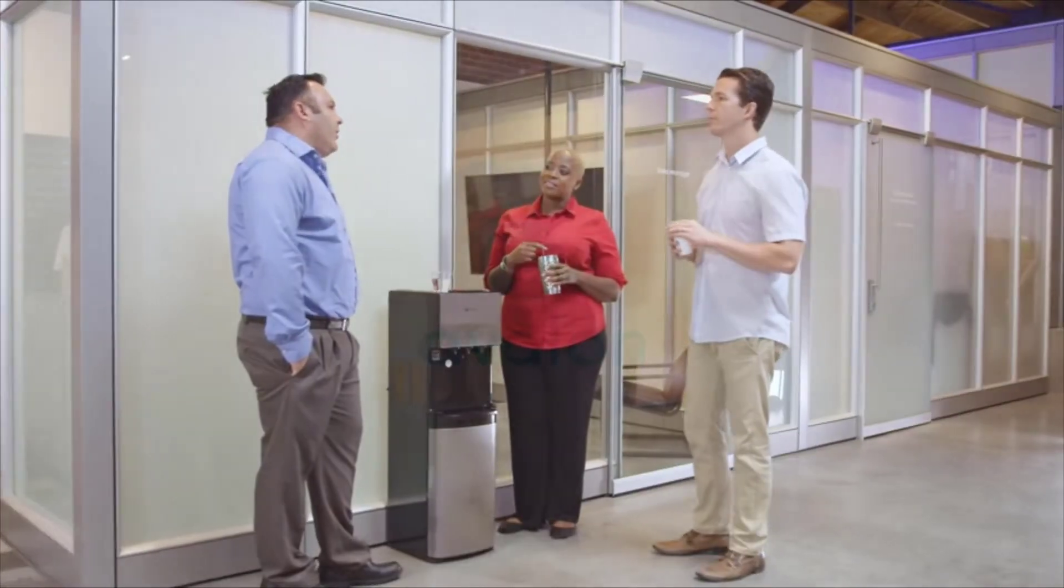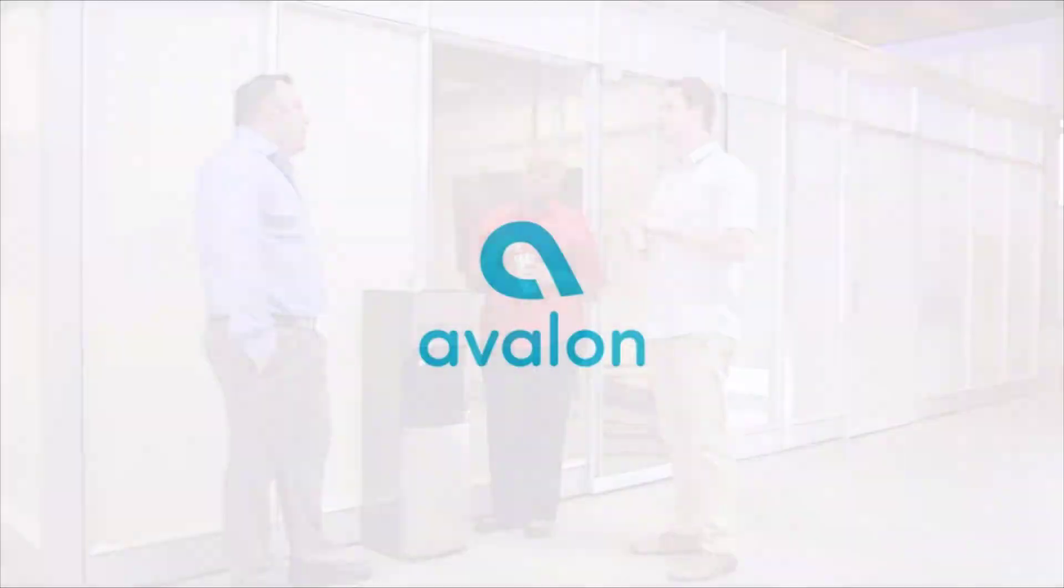Whether for your home or your office, the Avalon bottom-loading water cooler will be with you for many years to come.